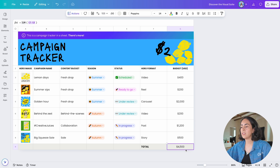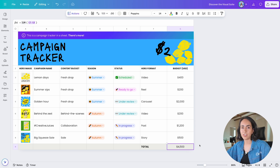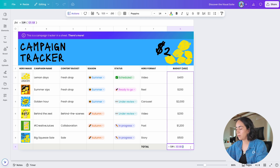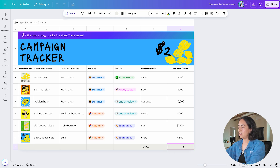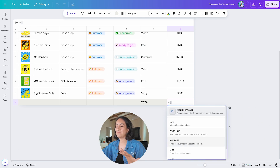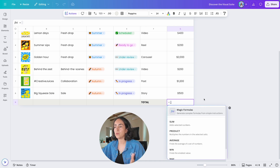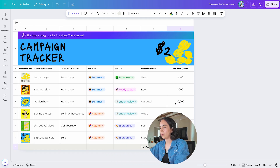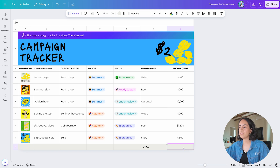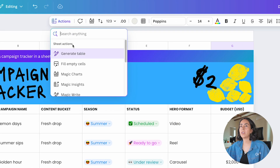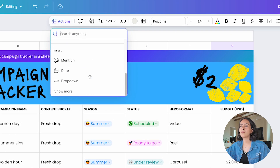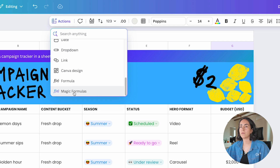To insert the formula you can click 'Insert into G9' or copy the formula manually. I'll insert it and it gives me the total budget automatically. There's also another way to access Magic Formulas: select the cell, go to Actions, scroll down, click Show More, and you'll see Magic Formulas there — clicking it opens the same window.